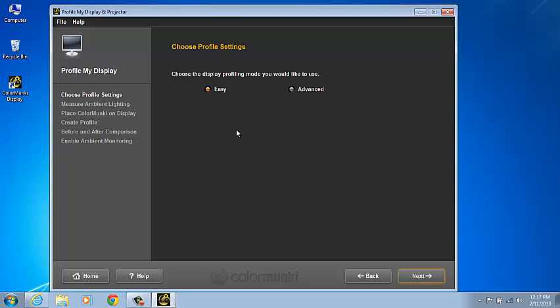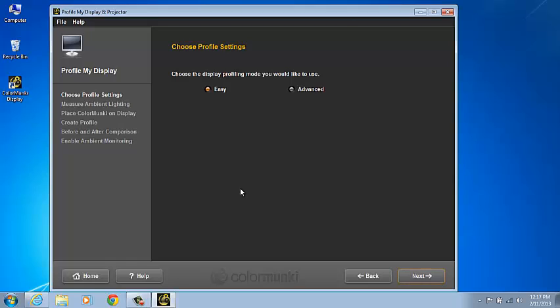ColorMunki Display has an option for Easy or Advanced Profiling Mode. The Easy Mode will use the D65 white point and won't change the display's current luminance or brightness. If you'd prefer to keep your monitor's current brightness level where it is and profile to a D65 white point, then the Easy Mode would be a wise choice.